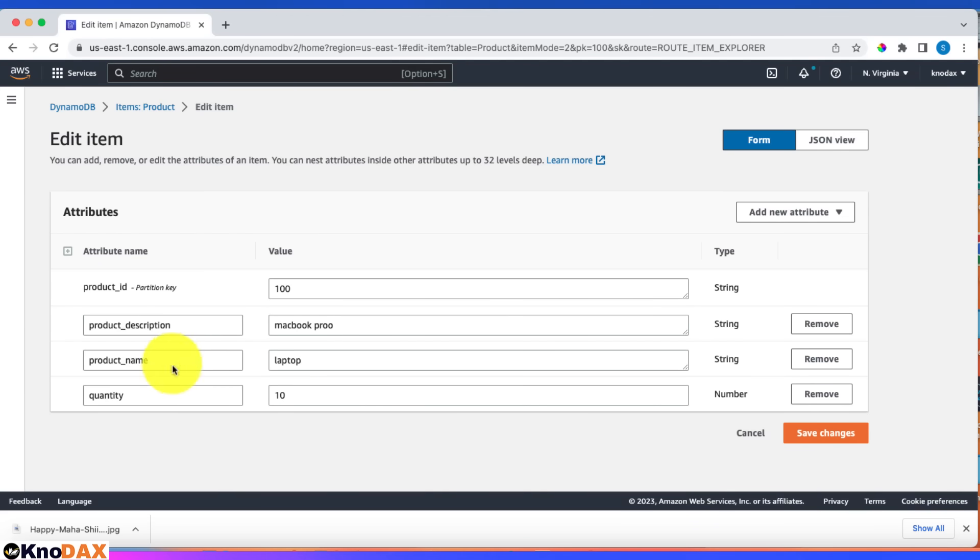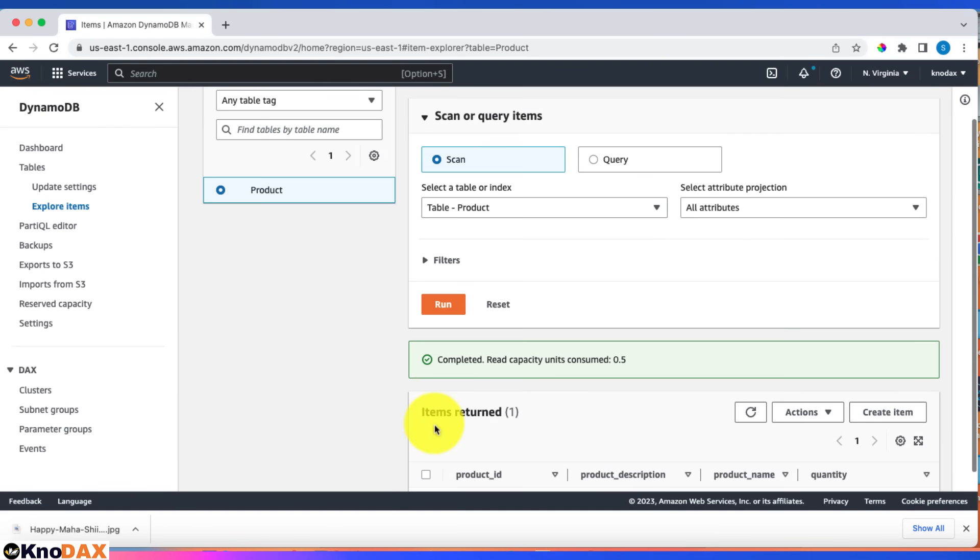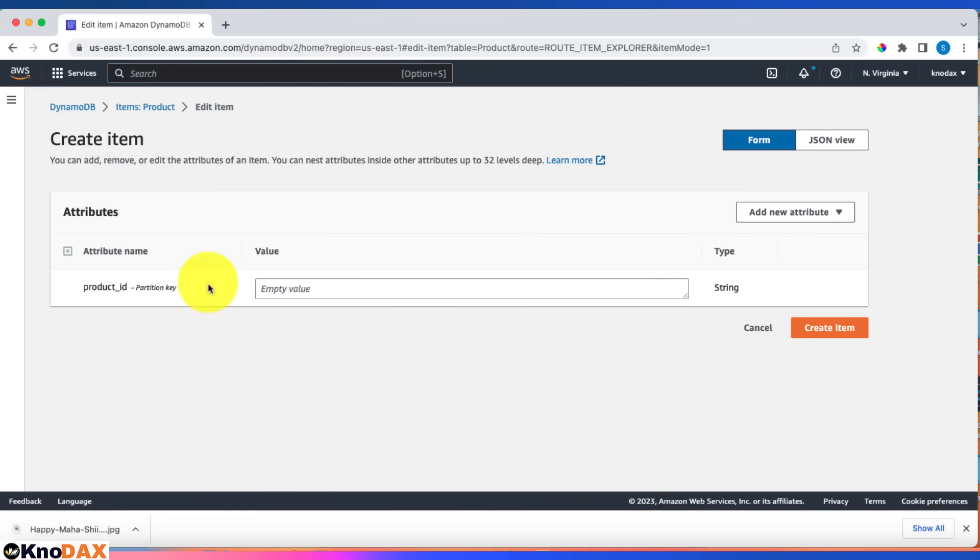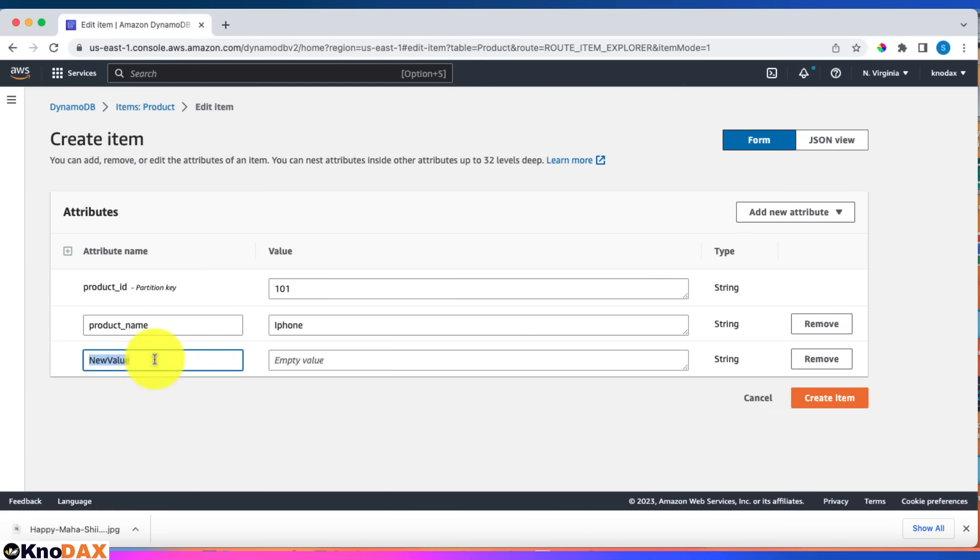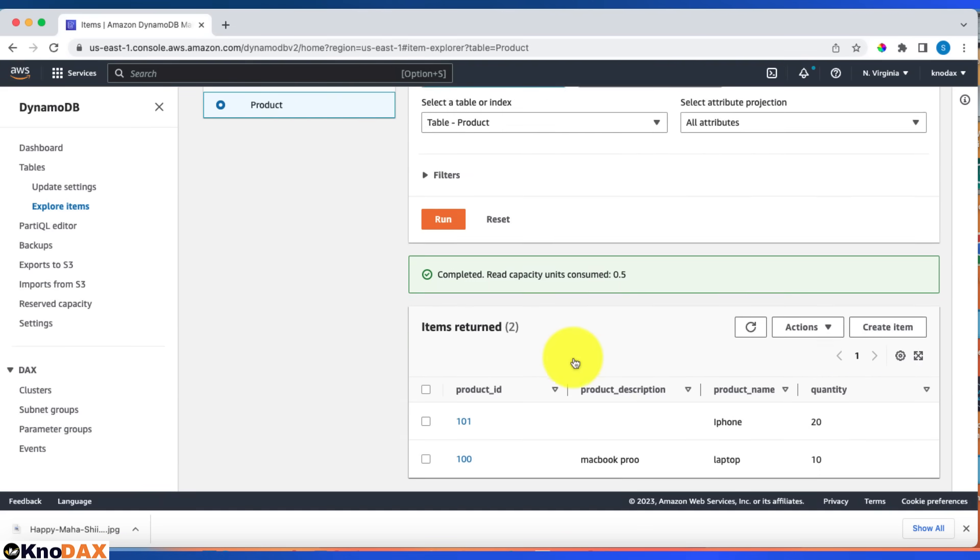Let's create a second item. This time give product_id 101, product_name, and quantity 20. Create item. Now if you notice, in the second one we did not give product_description—only product_id, product_name, and quantity.